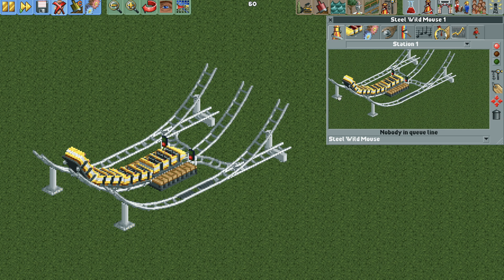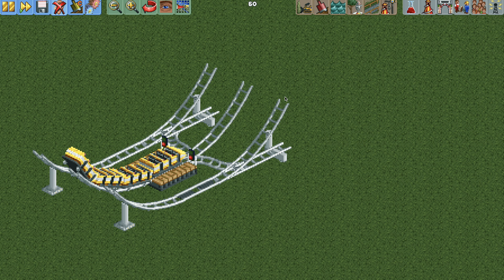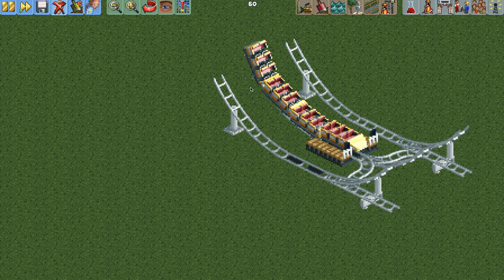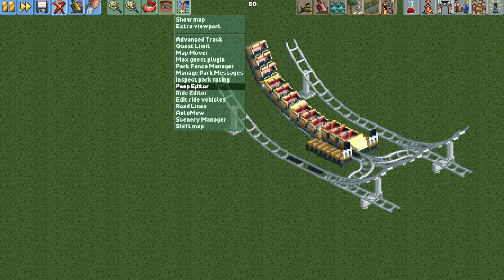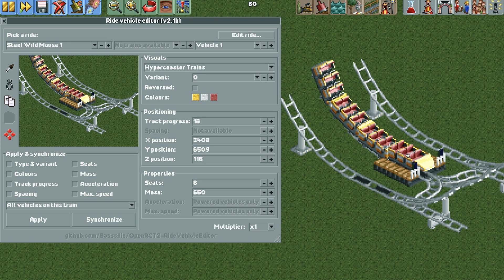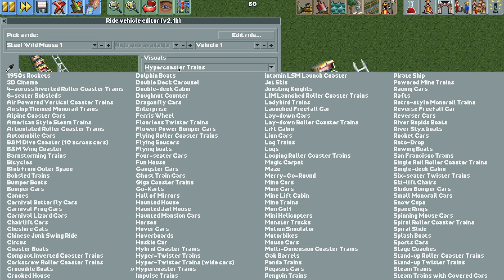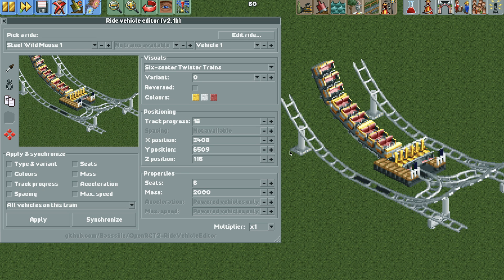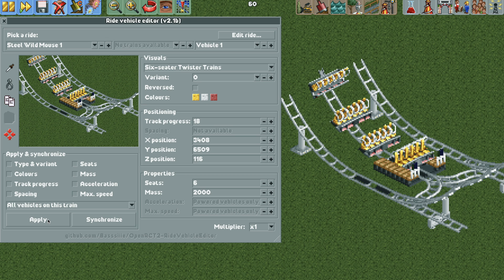And then now I need to open the edit ride vehicles plugin. If you don't have this the link is in the video description below. And now we can select the ride and change the visual vehicles to the six seater twister trains from the vertical drop coaster and then hit apply down here to apply that to all of the vehicles on the train.